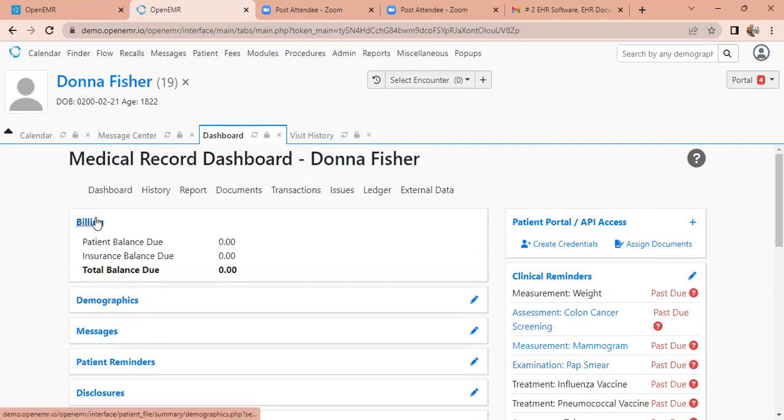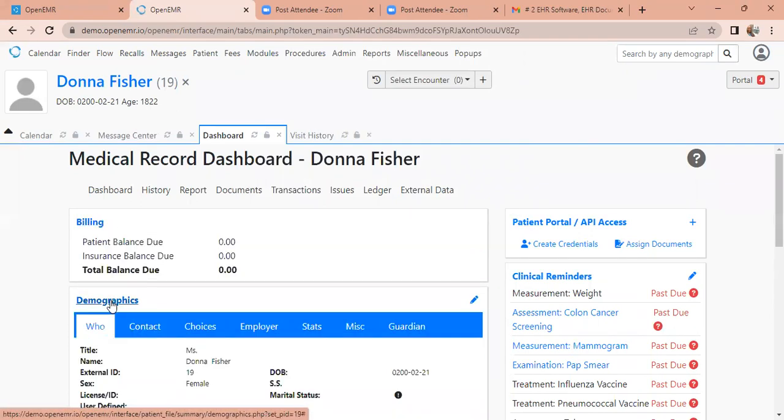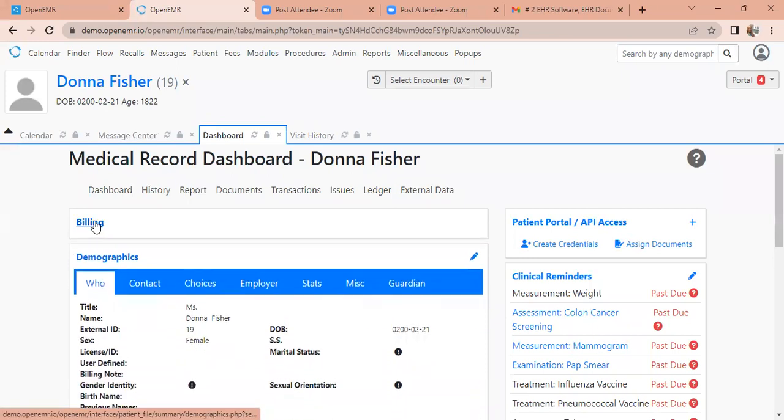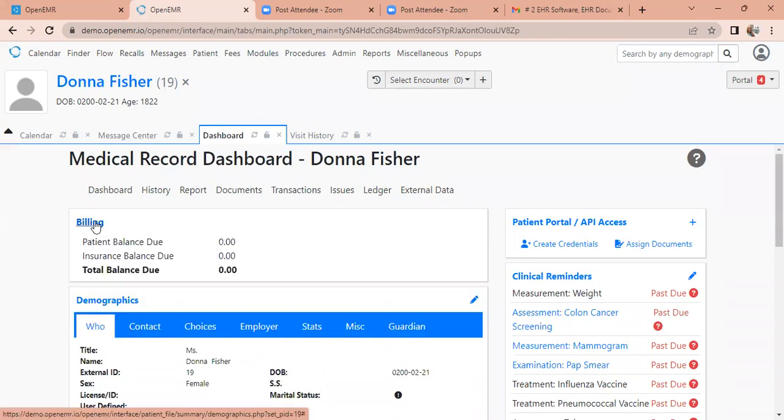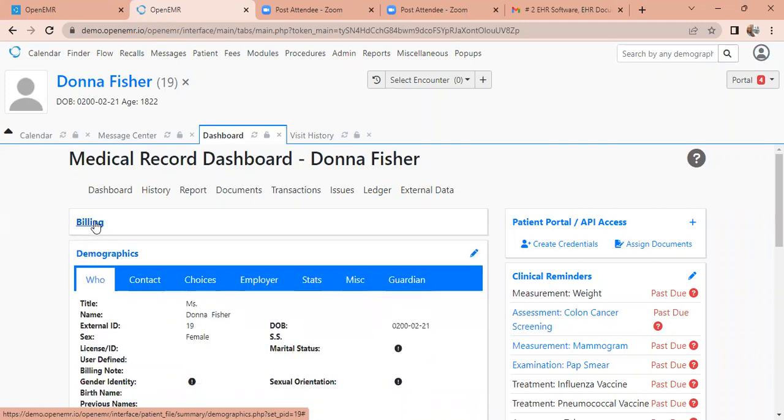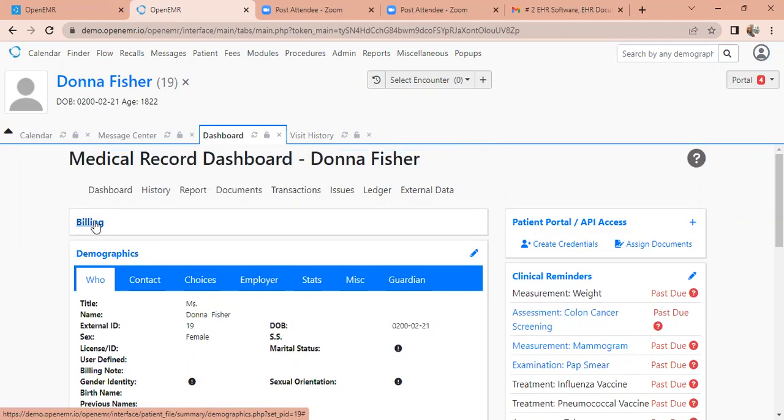So if we go into billing, there's not much information in here as far as billing. So EMR can be used for billing. And we saw earlier, it can be used for scheduling. Today, we're going to be using it to attach records to the patient chart. If you look here on the right-hand side for our patient, we have the patient portal.